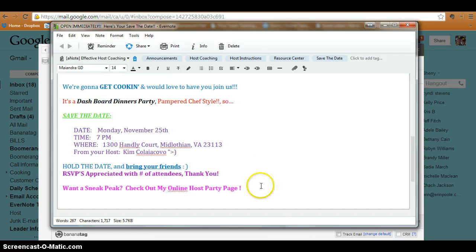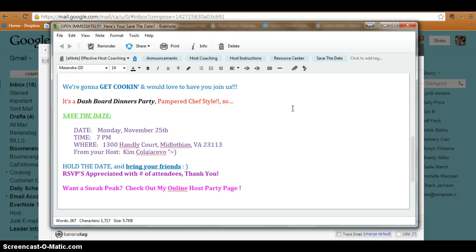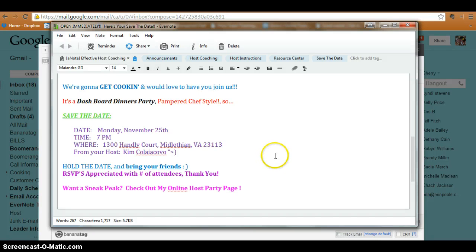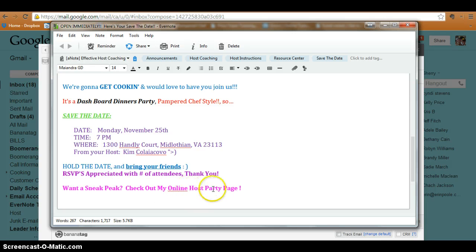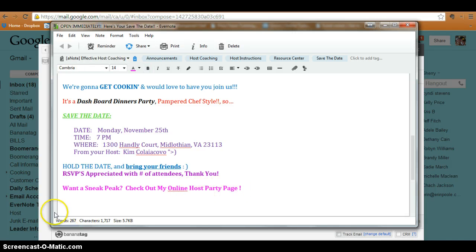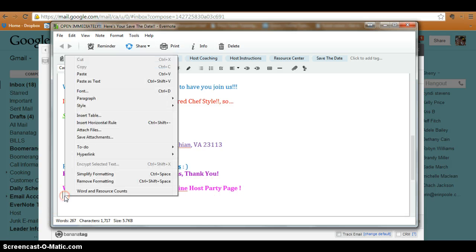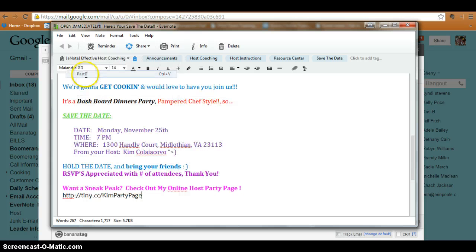But I want to go ahead and add that same link. So I'll say, 'Want to sneak peek? Check out my online host page,' and then go ahead and just right click and paste it here as well. Now in Evernote you can also make it a link by highlighting it, right clicking, and coming up to